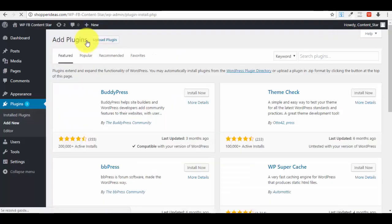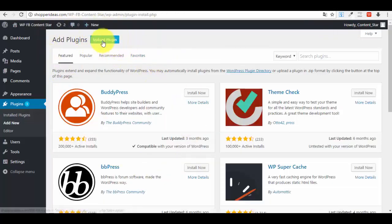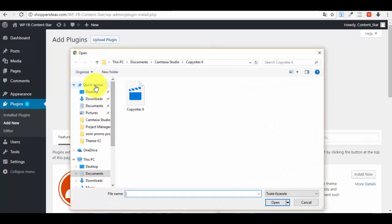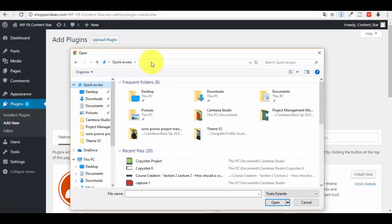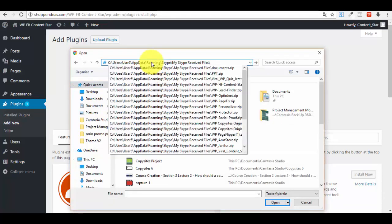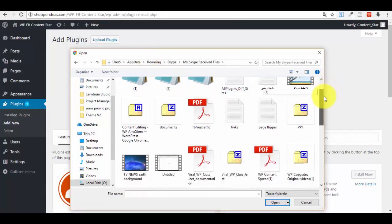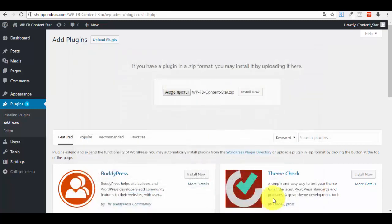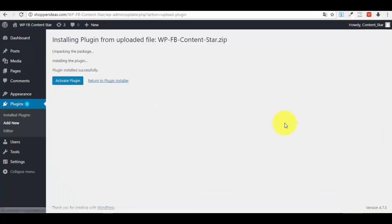In the upper part you will see a button that says 'Add New' — click on it. A new window will open with an 'Upload Plugin' button. Click 'Upload Plugin', then click 'Choose File'. Your plugin is on your computer, most probably in your Downloads folder. Select the plugin file, press Open, then press the 'Install Now' button.